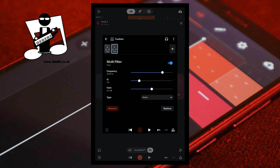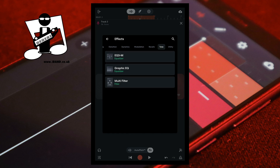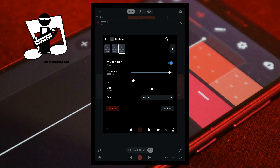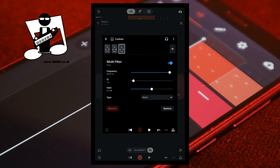At the top right of the FX screen tap on the plus icon again. Scroll through the tabs and tap on the tone tab. And tap on multi-filter again. To the right of the word type tap on low pass. Tap on notch on the pop-up menu. Drag the dot on the slider to the right of the letter Q to the right until it says 2.0 under the letter Q. Then at the bottom of the FX screen tap on the play button again. Then drag the dot on the slider to the right of the word frequency to the left until you hear an audible reduction in the ambient noise.